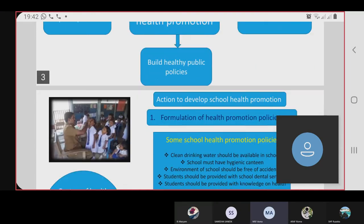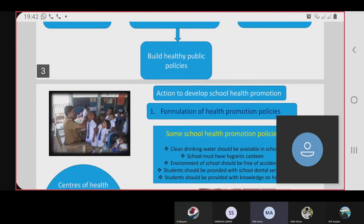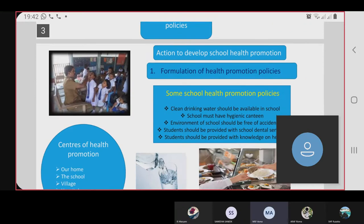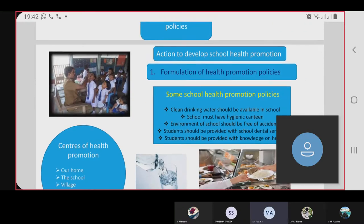There are five actions in the development of school health promotion. The first one is formulation of health promotion policy.